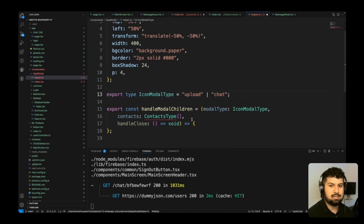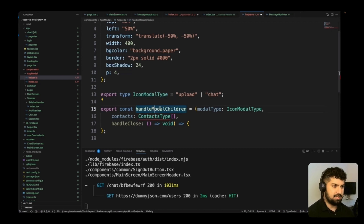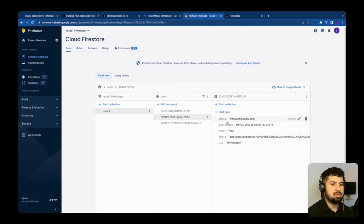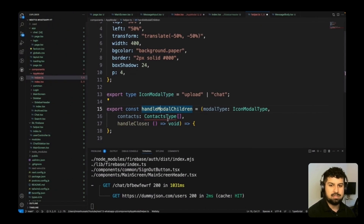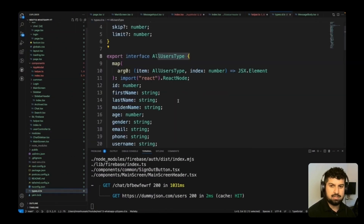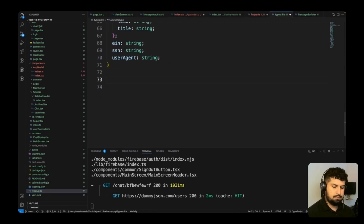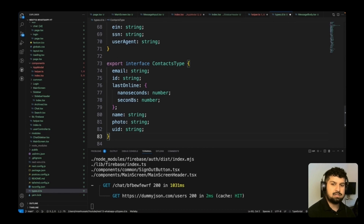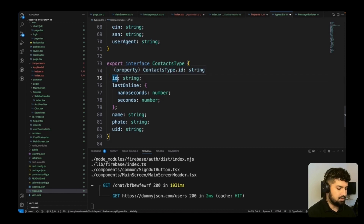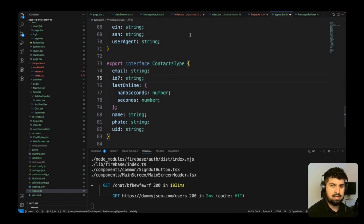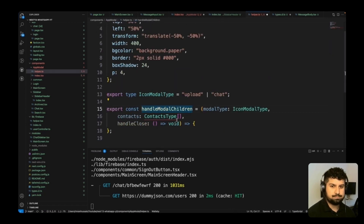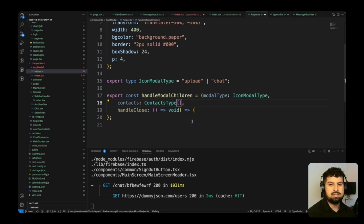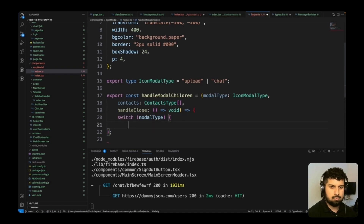I also want to export IconModalType in case it's needed elsewhere. The contacts type is essentially an object with email, lastOnline, name, photo, and uid. I'll declare this in types.d.ts — the ContactType has email as string, id as string (optional since we don't have it at the moment), lastOnline as an object, name, photo, and uid. Going back into our helper function, we just need to import that in.